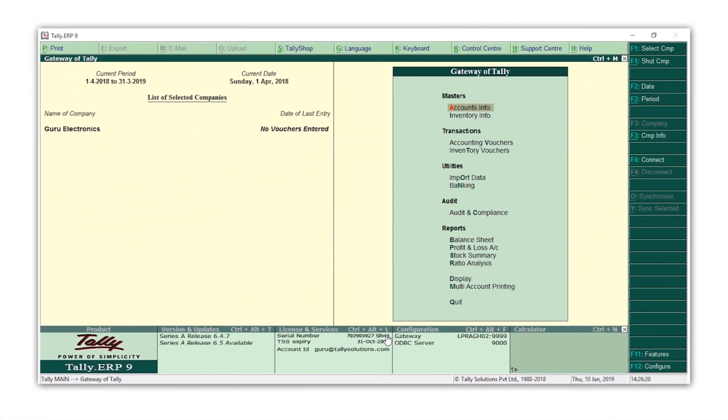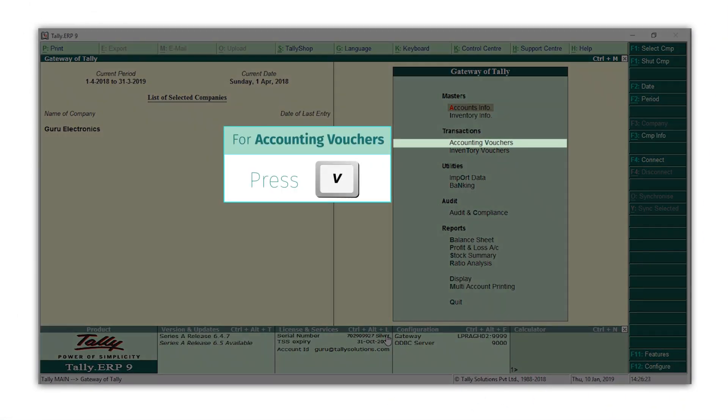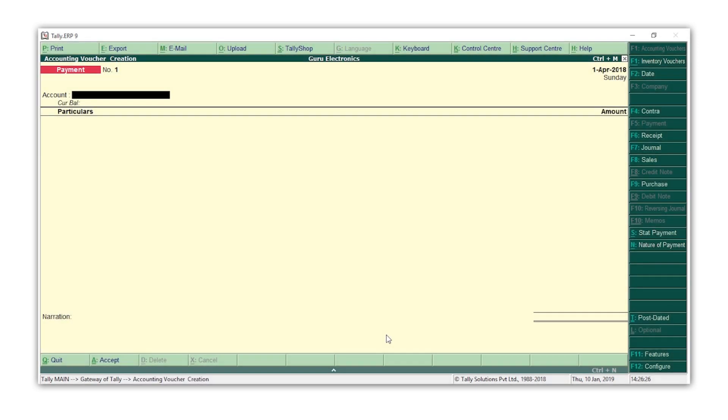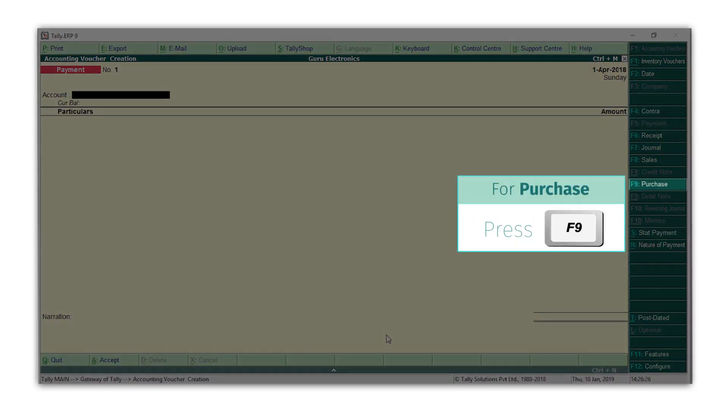Let's first record a purchase. Press V for accounting vouchers. Press F9 for purchase.